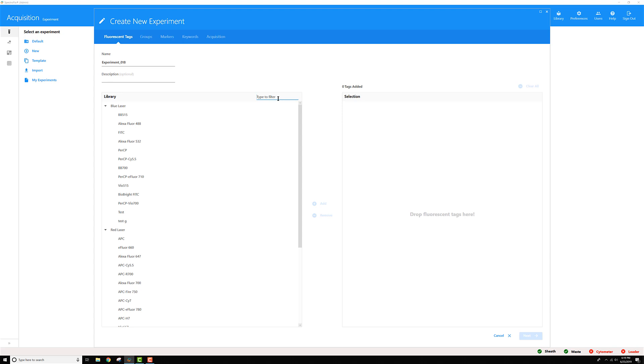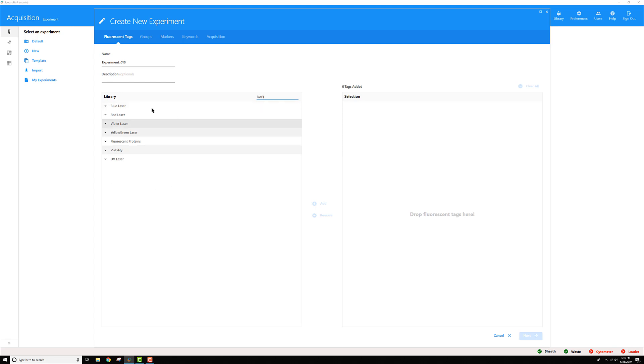Let's say you want to have DAPI in your experiment, but it's nowhere to be found in this list of tags to build into your experiment. Here's what you can do to add it.